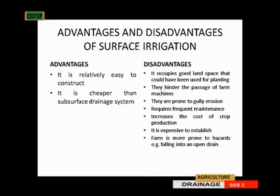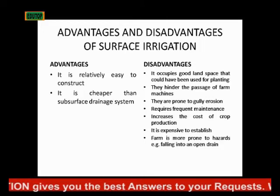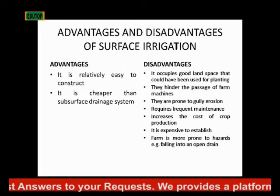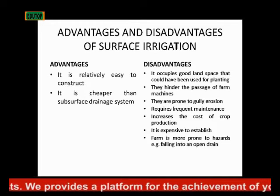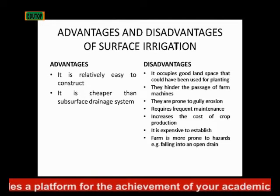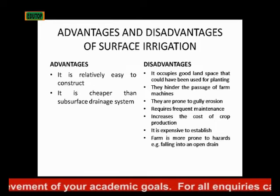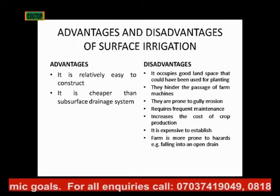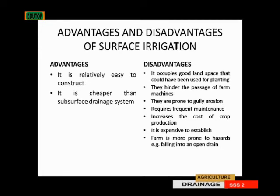Another disadvantage is that it increases the cost of crop production. After you have applied fertilizer, manpower, and implements, you are still adding money to construct open ditches, which accumulates the cost. So, it increases the cost of production. Next, it is expensive to establish. Then, the farm is more prone to hazard with this method — for instance, somebody can accidentally fall into the ditch, so it is prone to hazard.